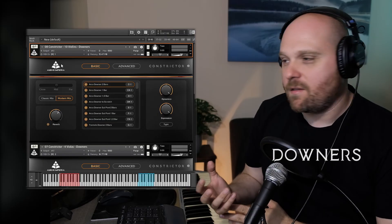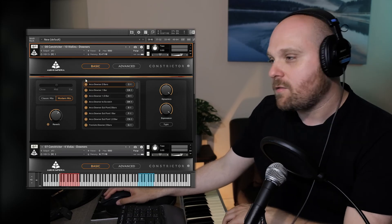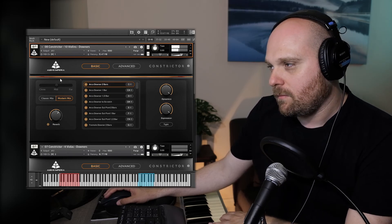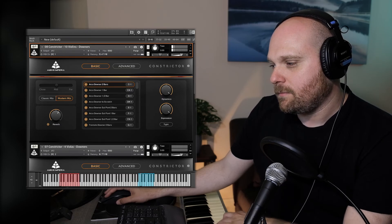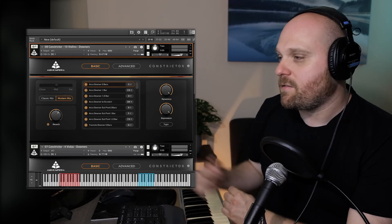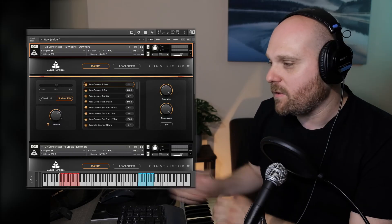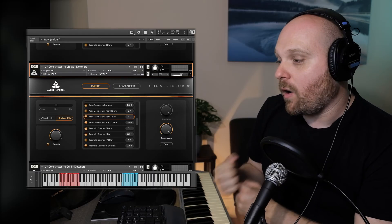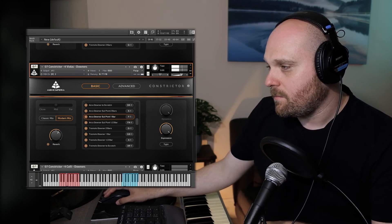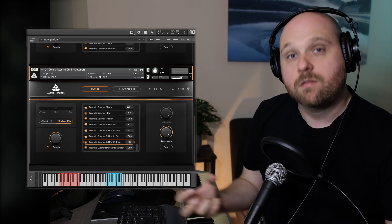Finally, let's look at some of the downers. These are the 10-violin arco downers, two bars long — great downer sounds sampled across some of the range of the instruments. Then the viola sul pont downers — one bar, a bit shorter and sharper. And finally the cello tremolo downers, played sul pont for half a bar.